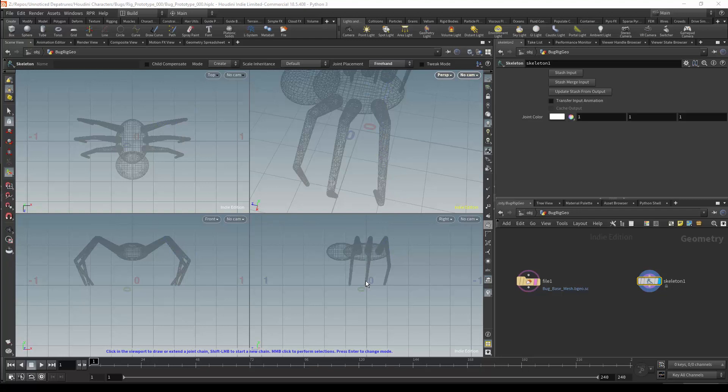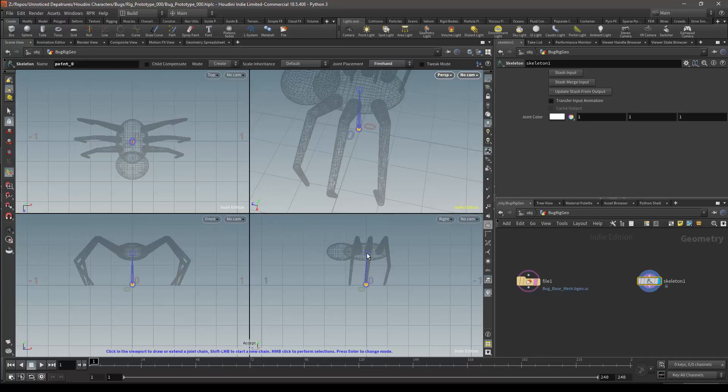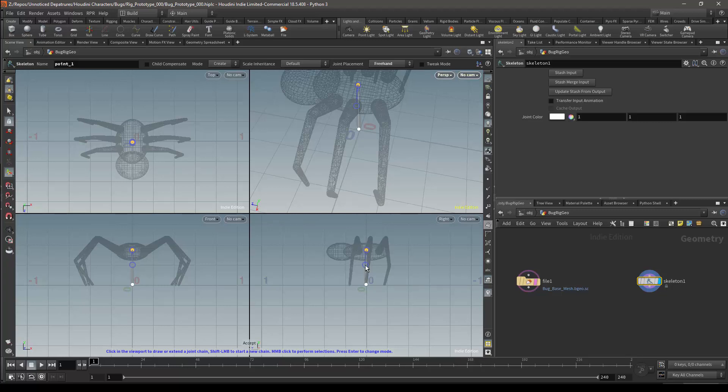I can now start working on the skeleton, and I'll start by drawing the root bone. This is where we come to one of the shortcomings of the skeleton node, in that I can now draw my bone, and it is drawing correctly, but this is not the correct placement.